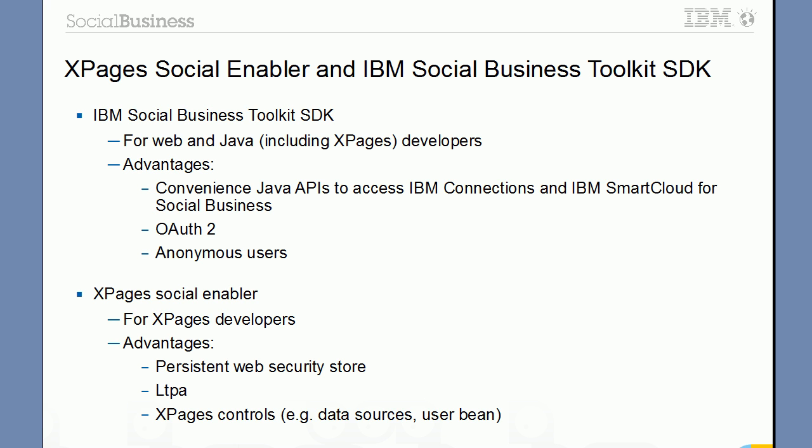There are also advantages of the XPages Social Enabler, however. For example, the XPages Social Enabler comes with a persistent web security store that does not exist yet in the social SDK. Another advantage of the social enabler is support for LTPA via the LTPA endpoint bean. And yet another advantage of the social enabler is support for specific XPages controls, like data sources that display the list of files from IBM Connections, the user bean and other XPages artifacts.